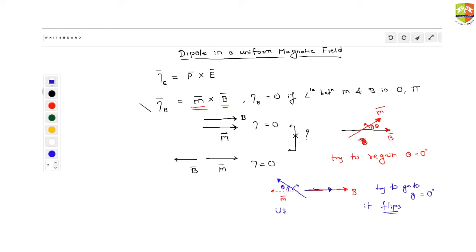The case where the dipole was at 180 degrees is unstable equilibrium, while the case at 0 degrees is stable equilibrium. Both have zero torque, so both are equilibrium positions, but one is stable — the dipole returns to its original position when slightly disturbed — and the other is unstable — a slight nudge causes it to completely flip over. That is the difference between theta equal to zero and theta equal to 180 degrees.